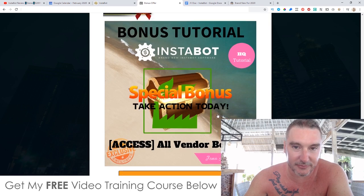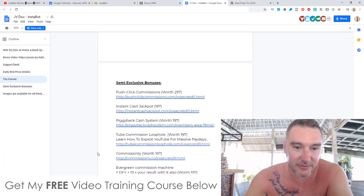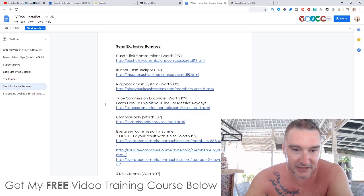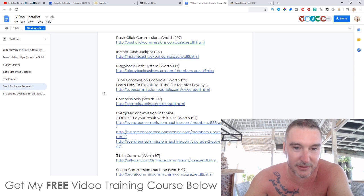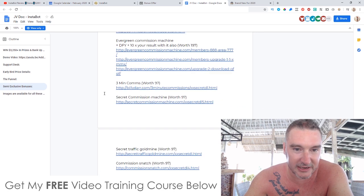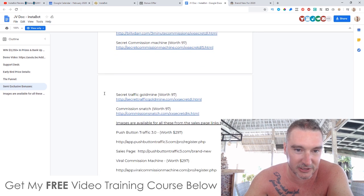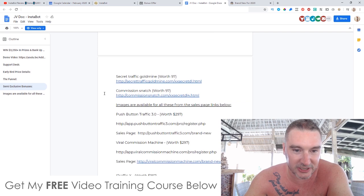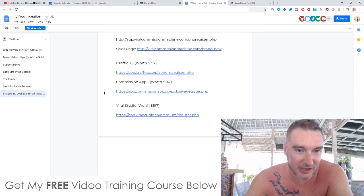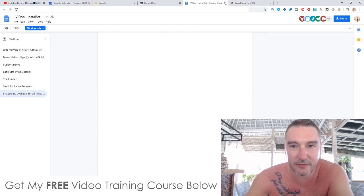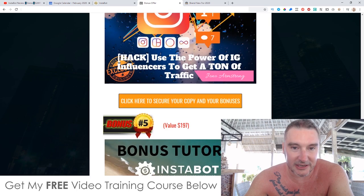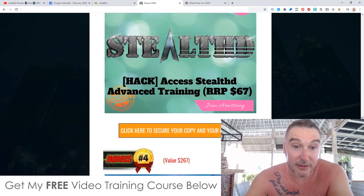Finally, bonus number five, I'm going to give you access to all the bonuses the vendor has given to me to give to you. These are going to include Push Click Commissions, Instant Cash Jackpot, Piggyback Cash System, Tube Commission Loophole, Commissionly, Evergreen Commission Machine, Three Minute Commissions, Secret Commission Machine, Secret Traffic Gold Mine, Commission Snatch, and there's a ton more from the vendor that you're going to get automatically included in my bonus bundle as well.